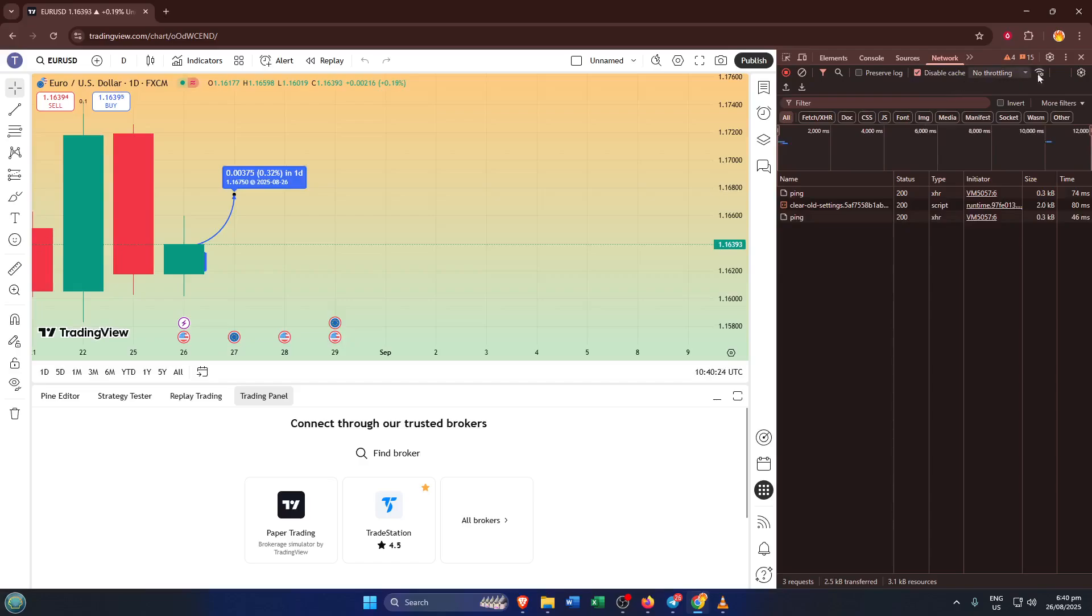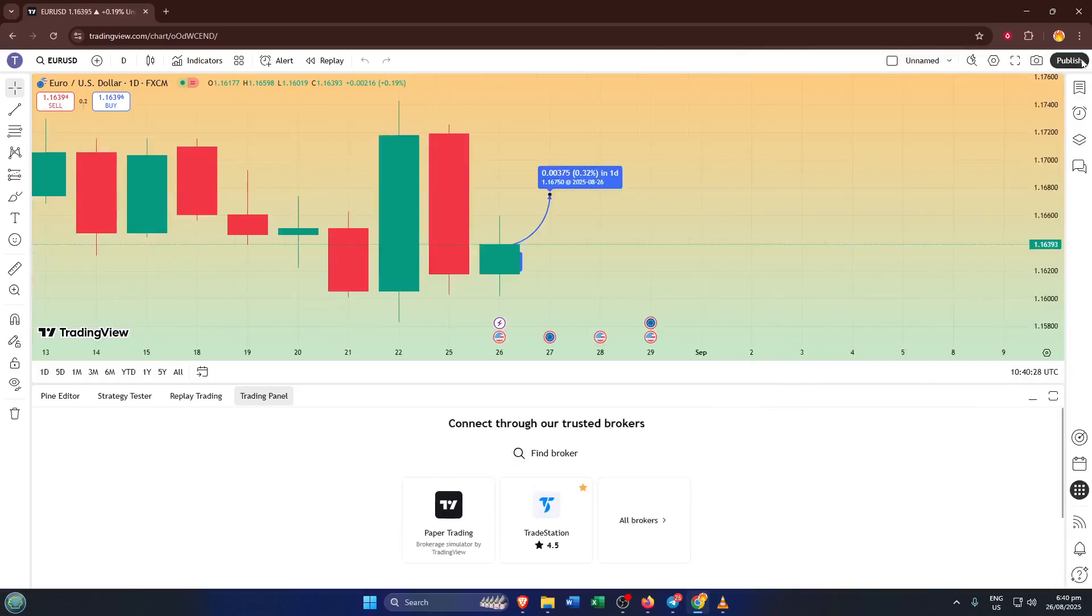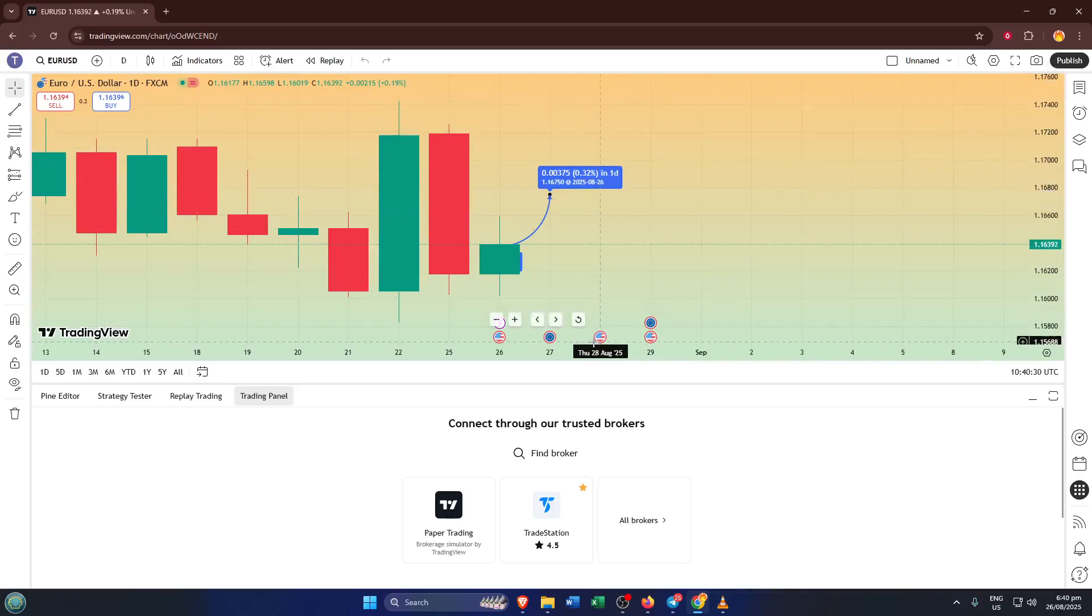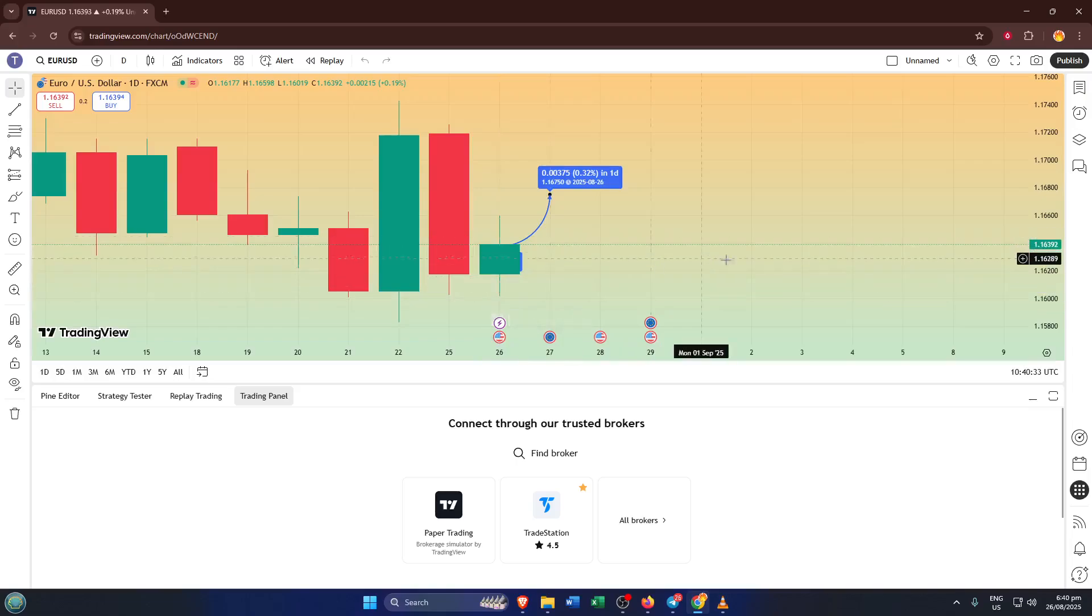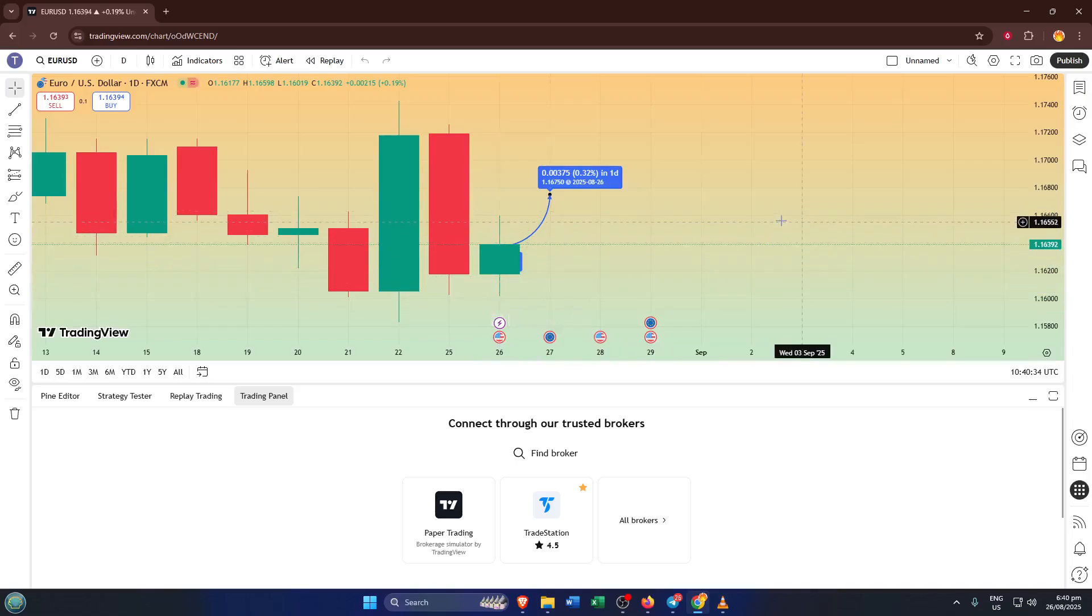Now, you can close out Developer Tools by either clicking the X or pressing F12, whichever you prefer. Reload TradingView and your charts should come back to life, pulling in all the latest data without any leftovers from before. If you're still not seeing your charts, give your browser a quick restart and try those steps one more time. Sometimes it takes just an extra moment for the new settings to kick in.